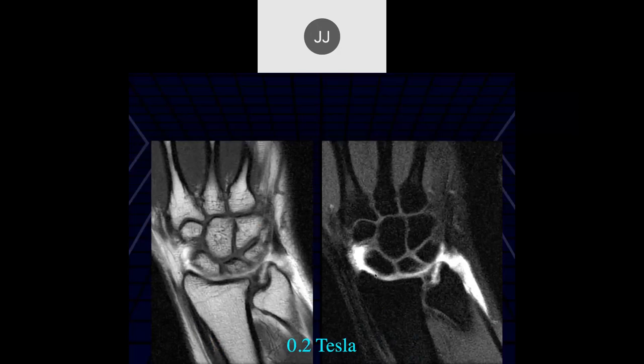Robert: here again we have what looks like an arthrogram on the left, and then there's increased signal in the upper and lower laminar of the TFCC, so I'd be concerned about a tear there.